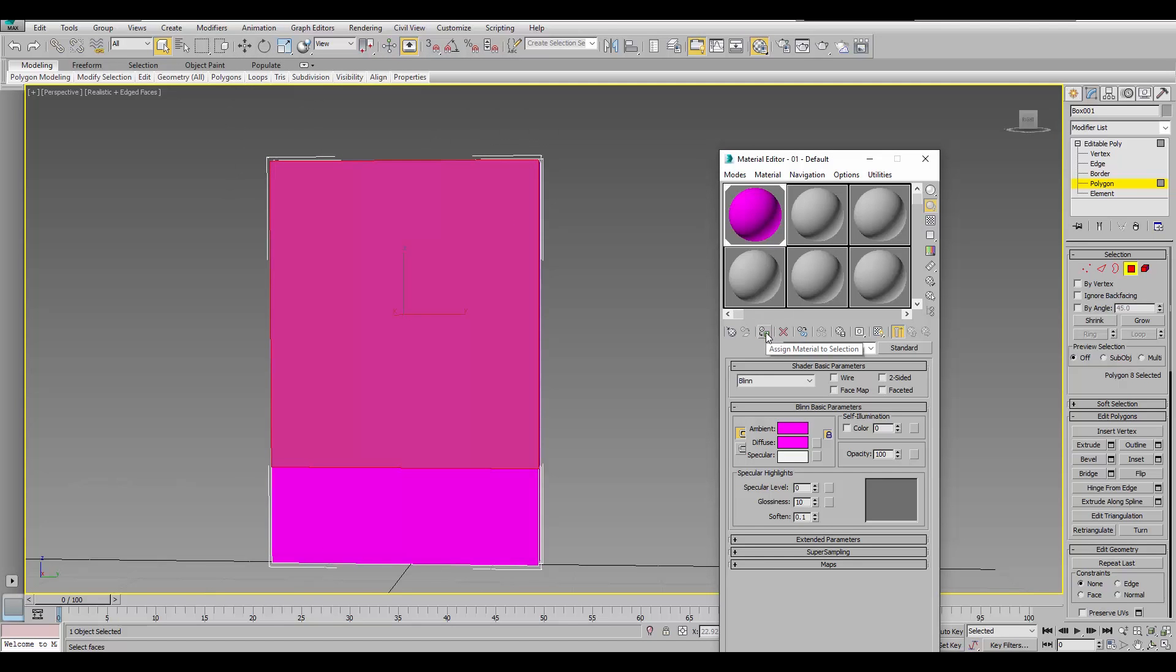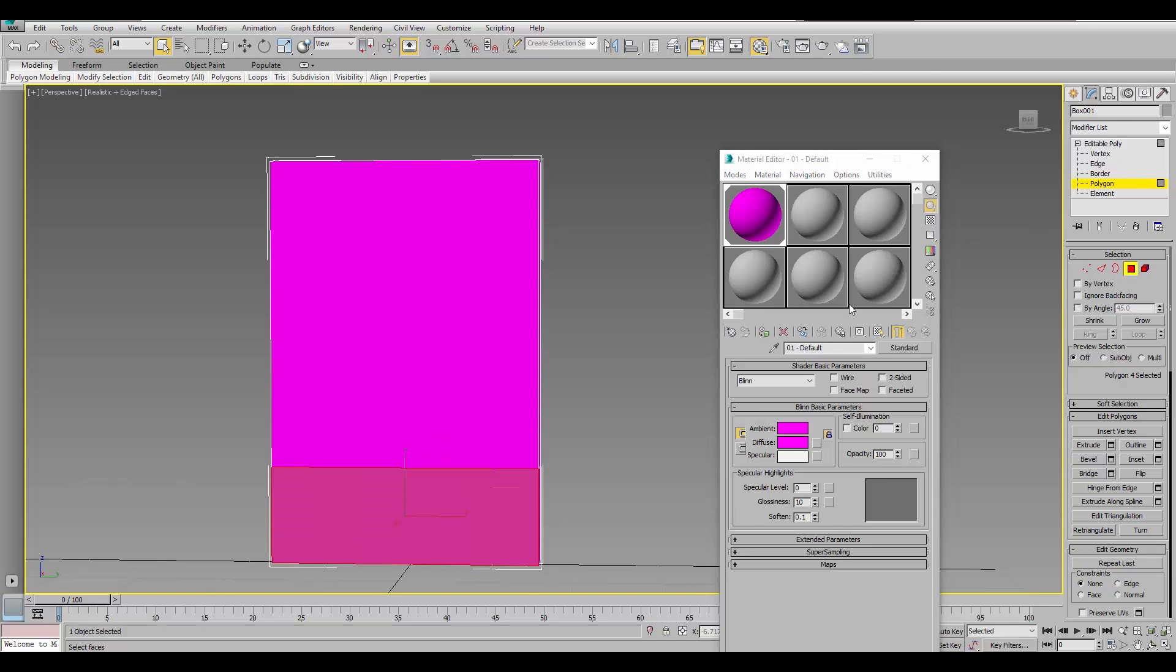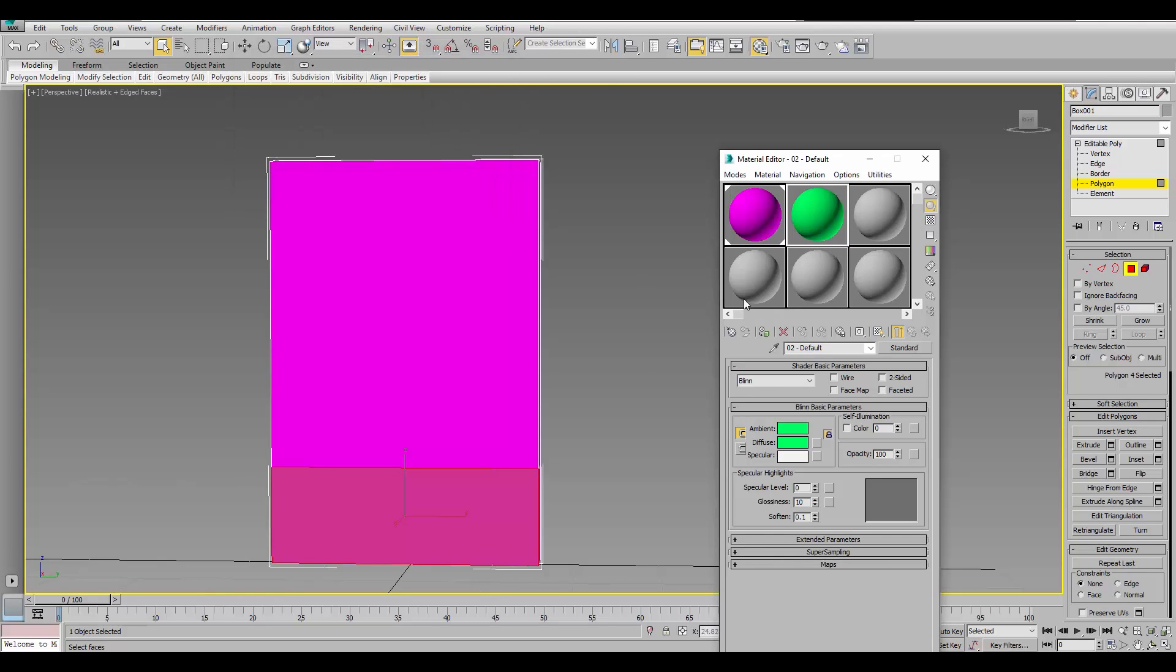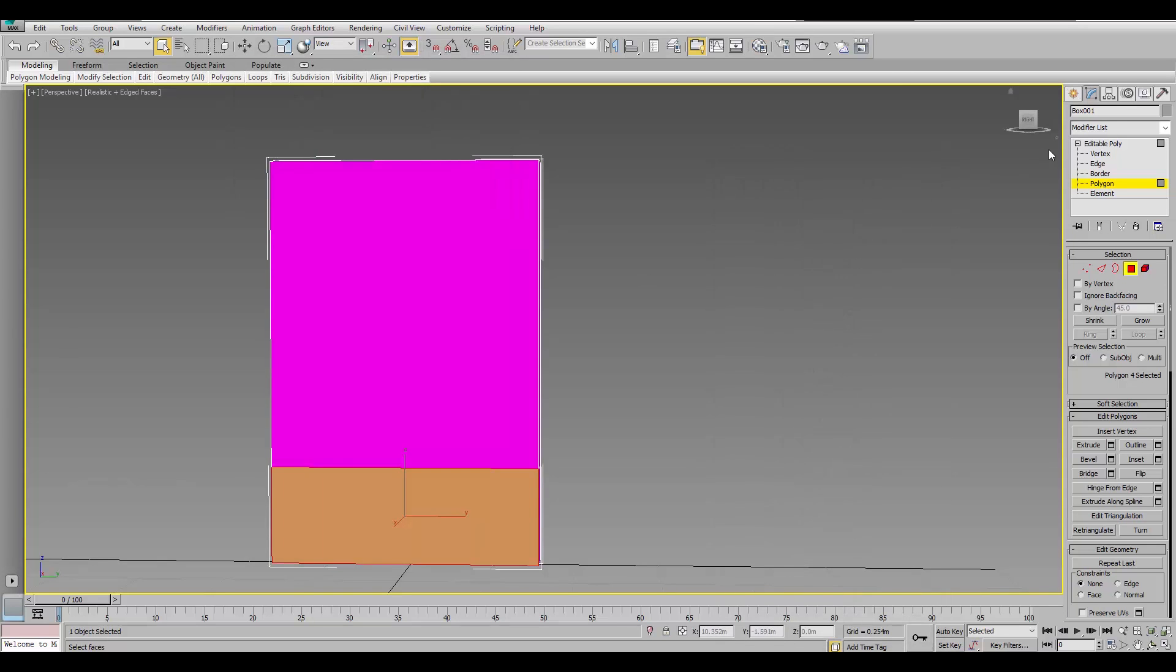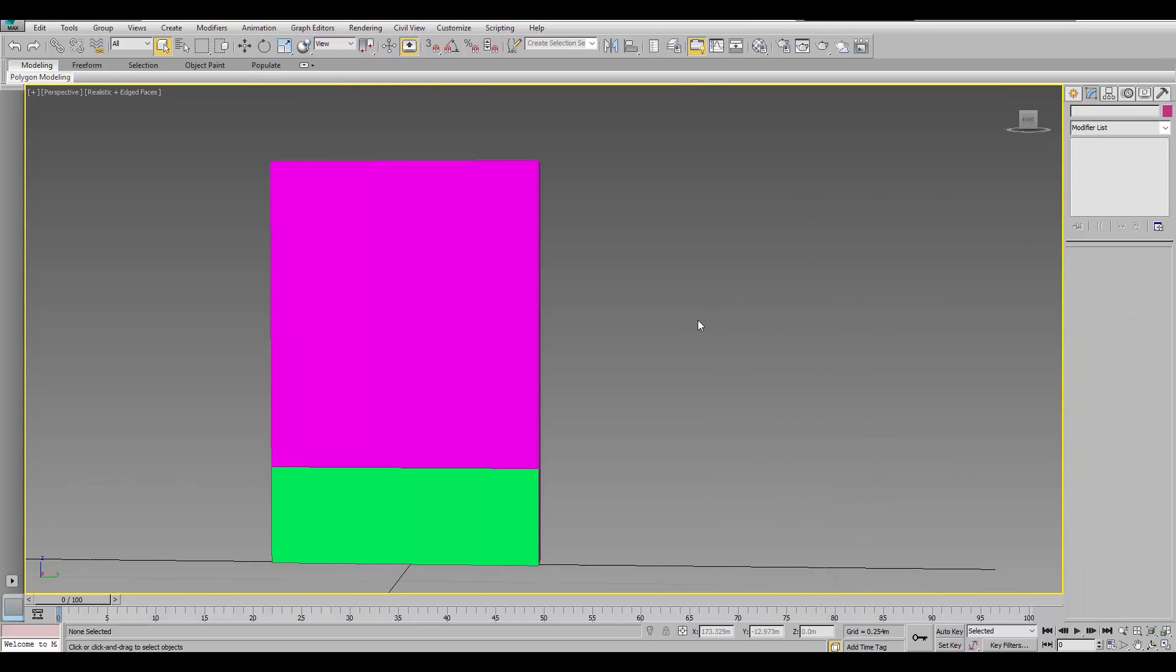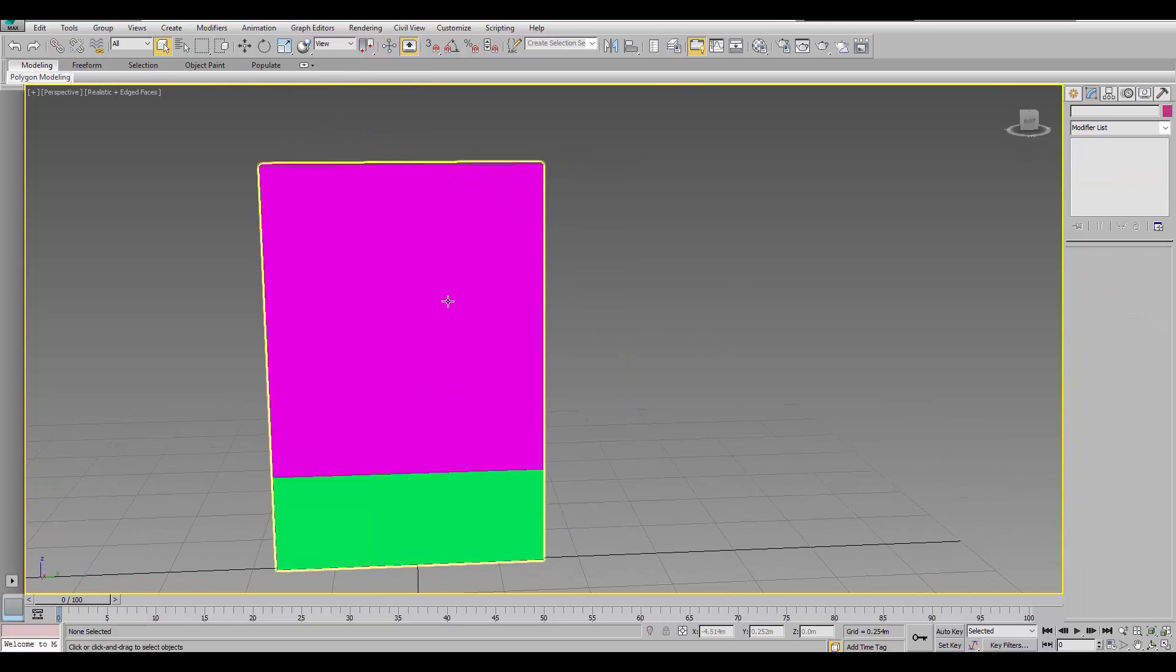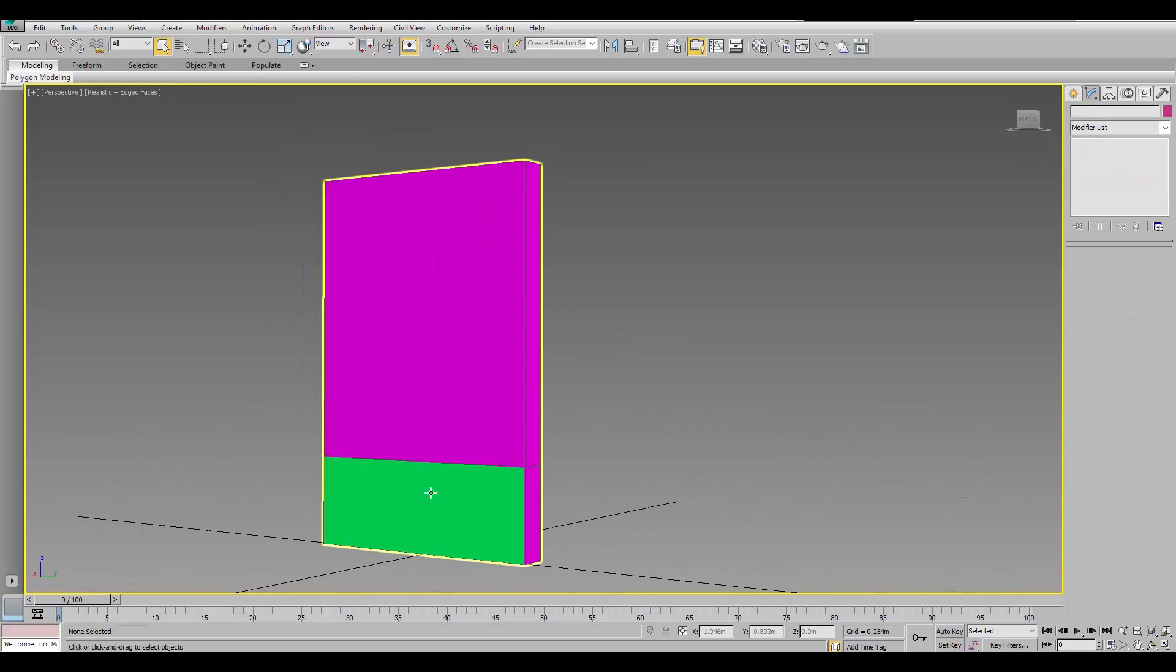And, apply, assign material to selection. We're still in polygon mode. I'm just gonna select the one below. And, switch materials. Change the diffuse to maybe green. And, assign material to selection. Okay. Alright. So, we now have these two materials.